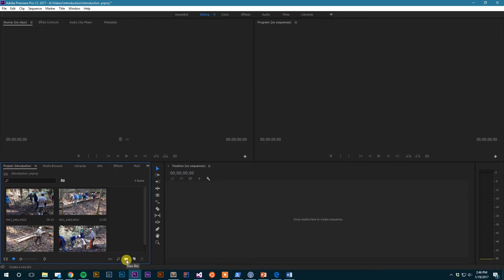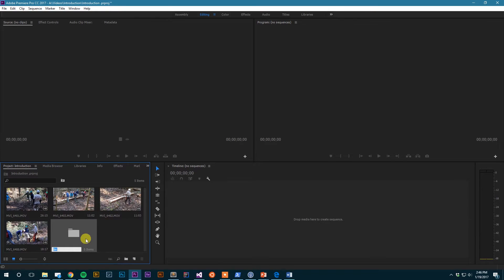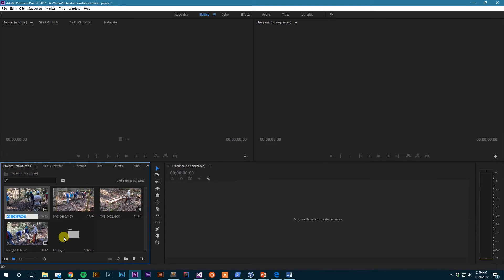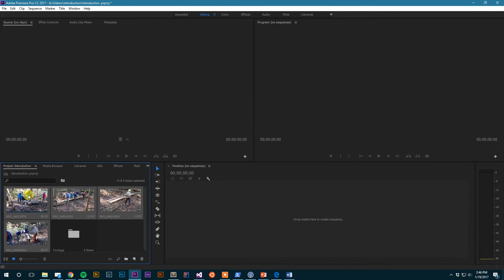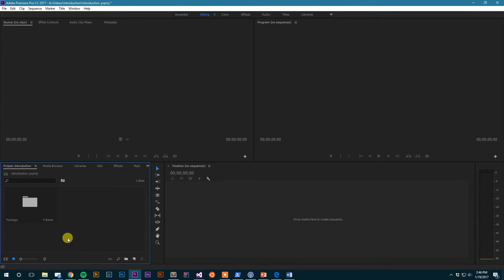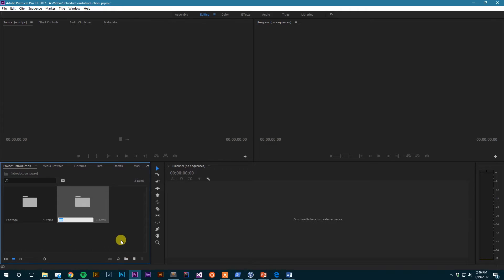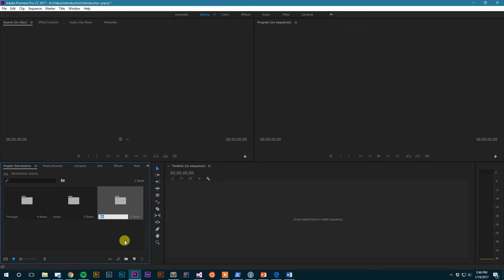If I click it, it creates a brand new bin. Let's say I want one for, say, footage - I could create that new bin and then I can select my media and drag it into that bin. Maybe I want another bin for audio, and then maybe I want another one specifically for titles.